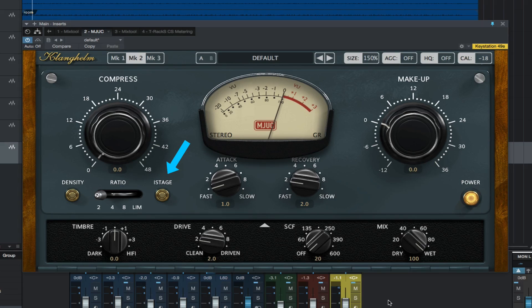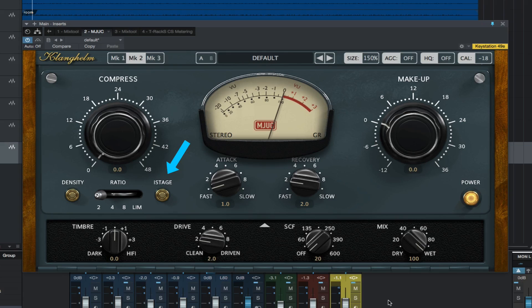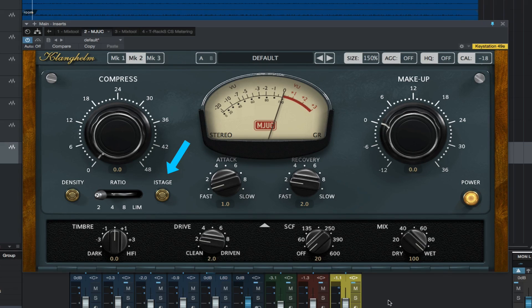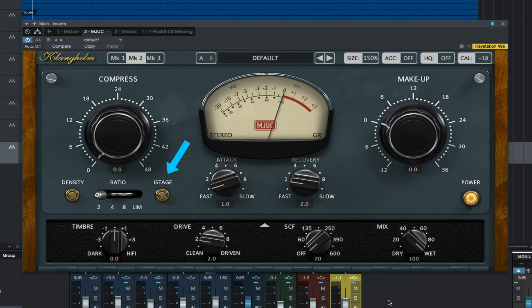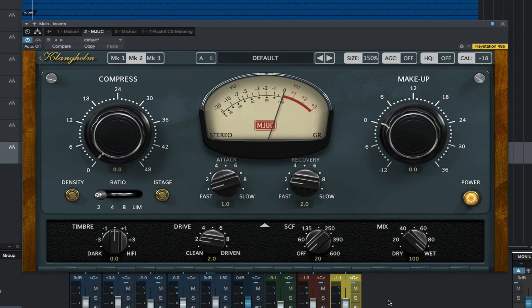High stage enables the interstage transformer, which separates the gain reduction stage from the final gain stage. It alters the tone and character of the compression, helps to reduce overall noise of the unit, and leads to cleaner and clearer compression characteristics.